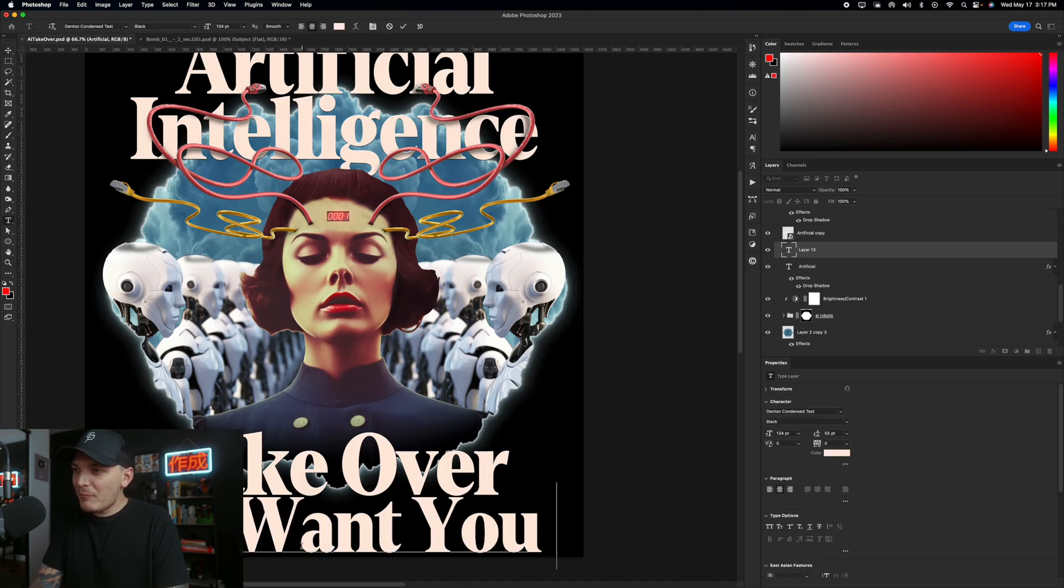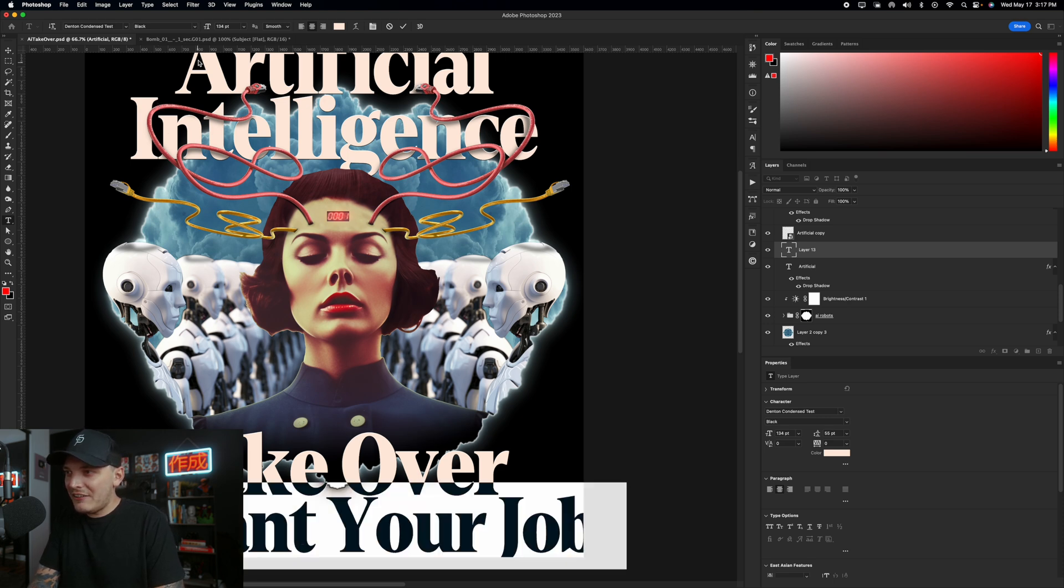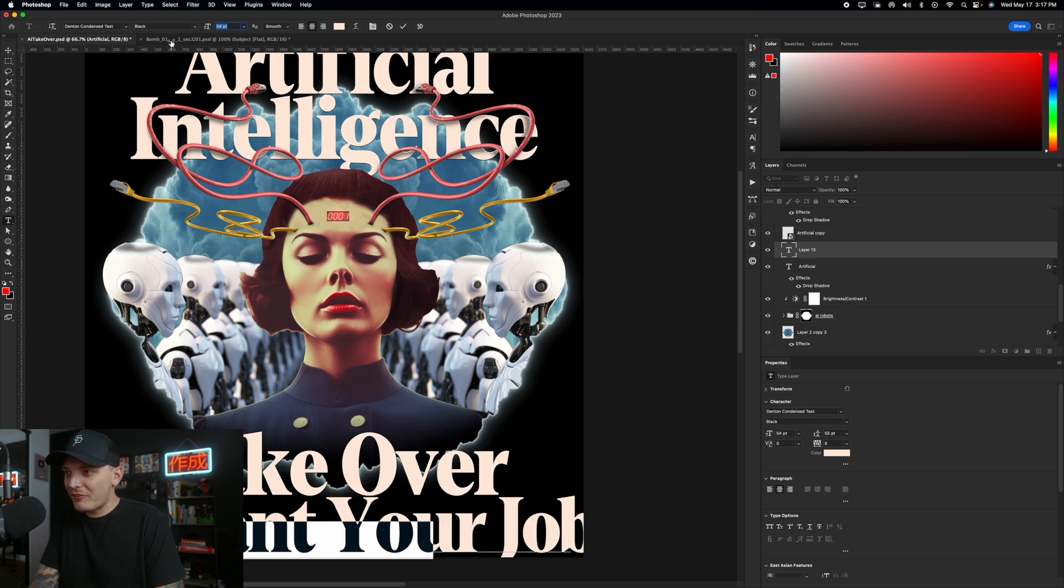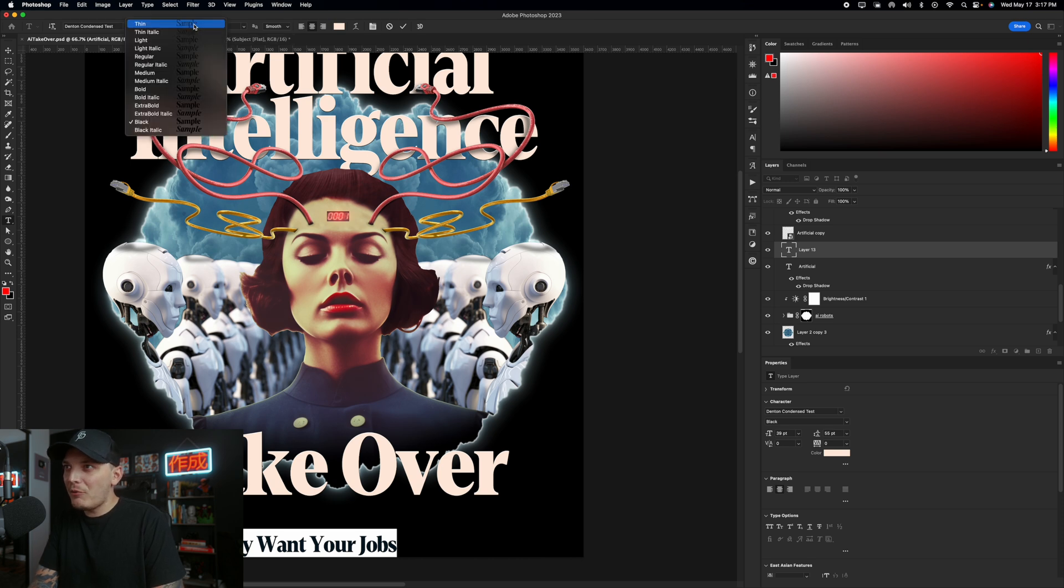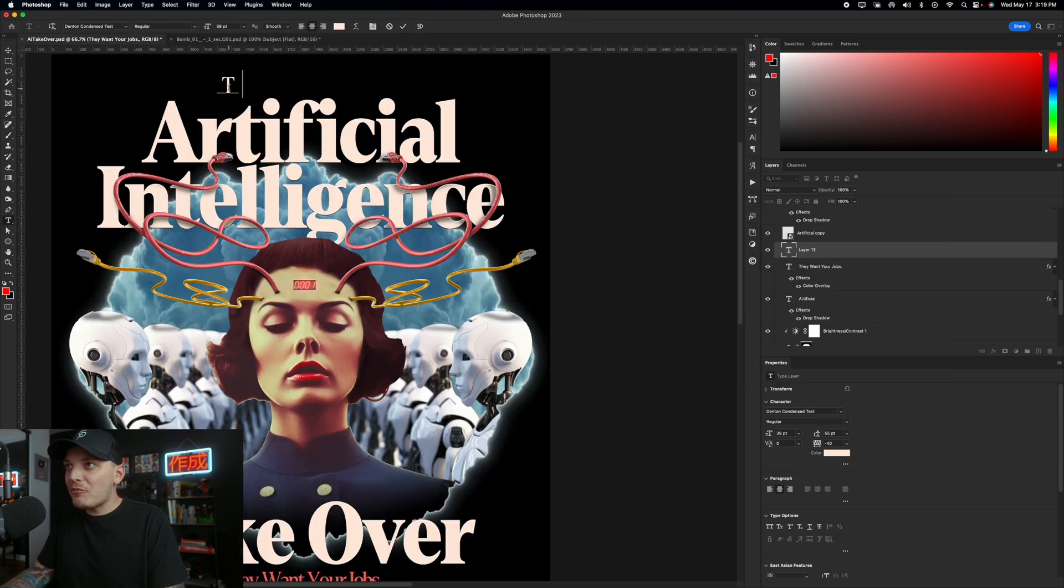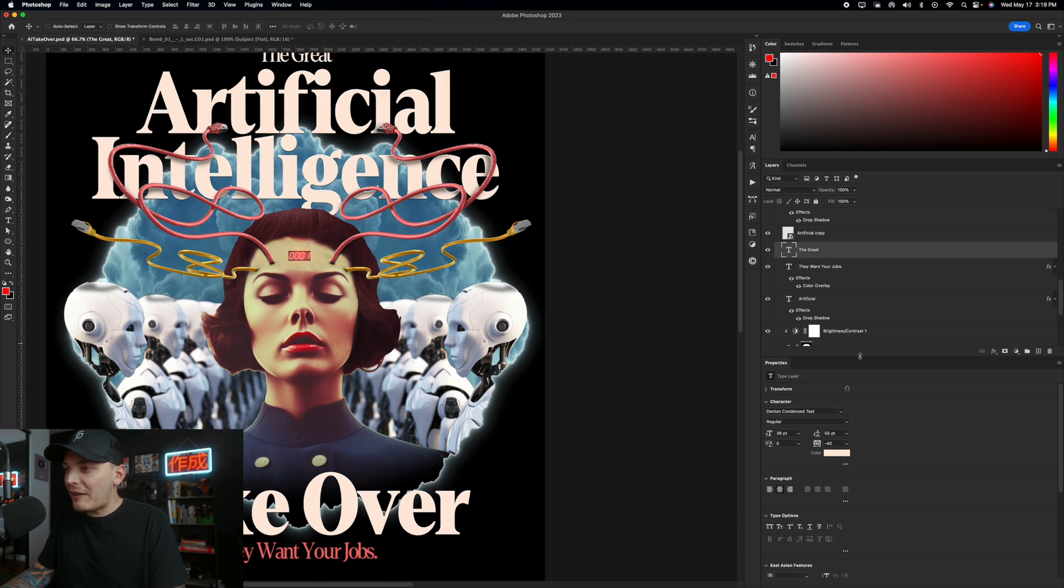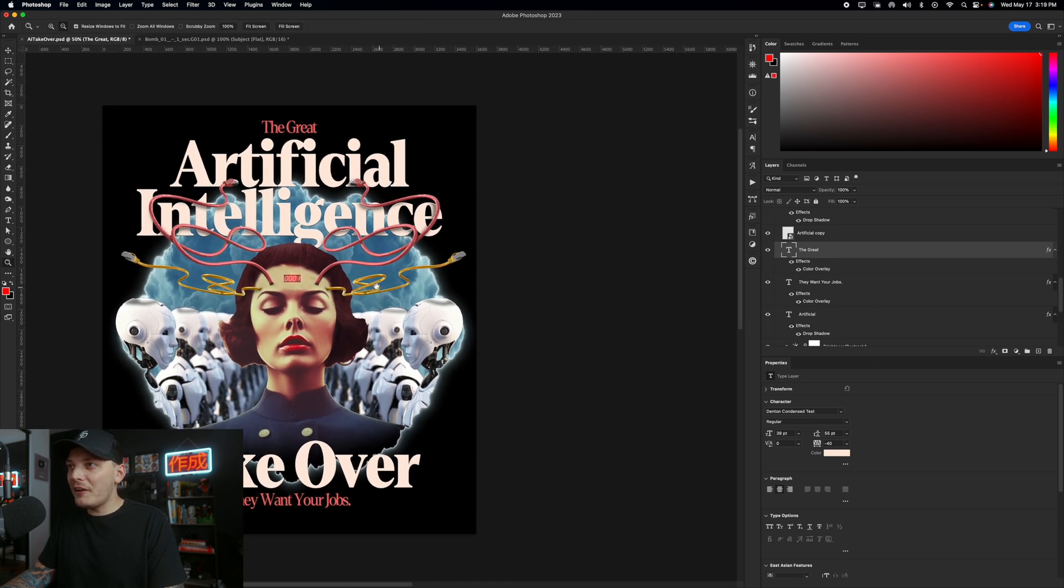So I'm going to type out they want your jobs at the bottom. That way I have a little bit more going on. I just think it needs more for some reason. And I'll probably change the text color to more of that like cable color that we have at the top there. And then at the top, I'm just going to type out the gray and use the same exact color. So I'll copy that over and that actually looks pretty good.